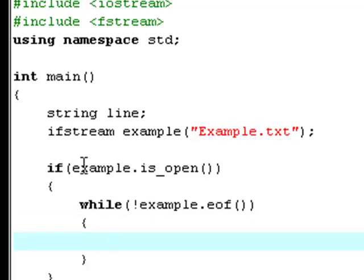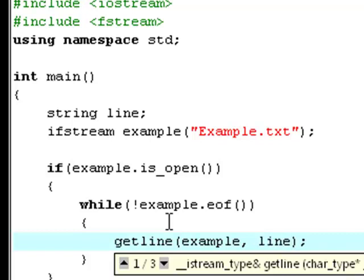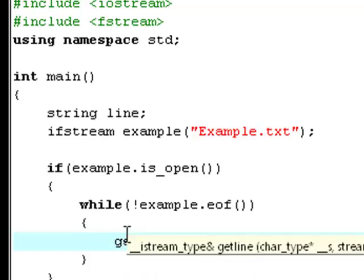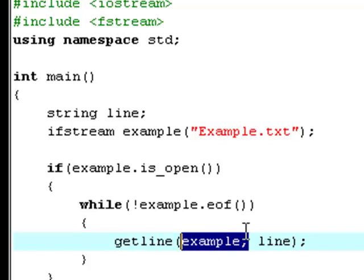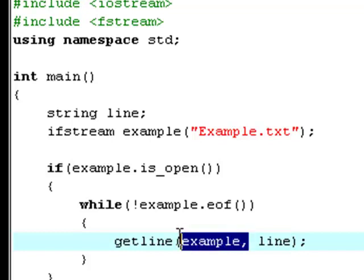So what we are actually saying is that if you open this file, then as long as we aren't at the end of the example file, do this. Inside the loop, type getline, example, and line. The getline function is a built-in function that returns a stream, and we are using it to return the strings in this file. We type example here to tell it what file we are talking about — example.eof, which is the example.txt file.